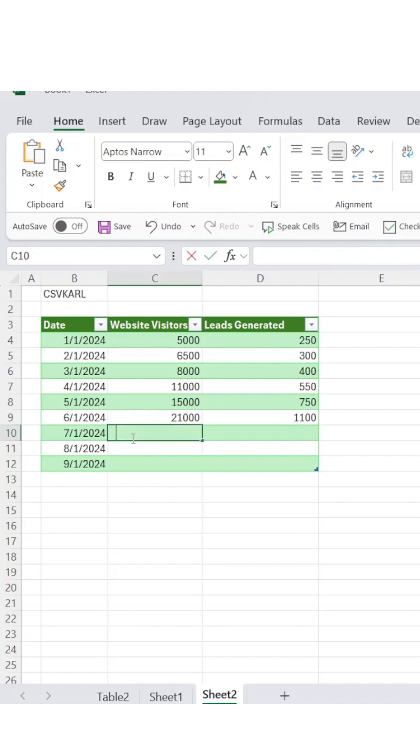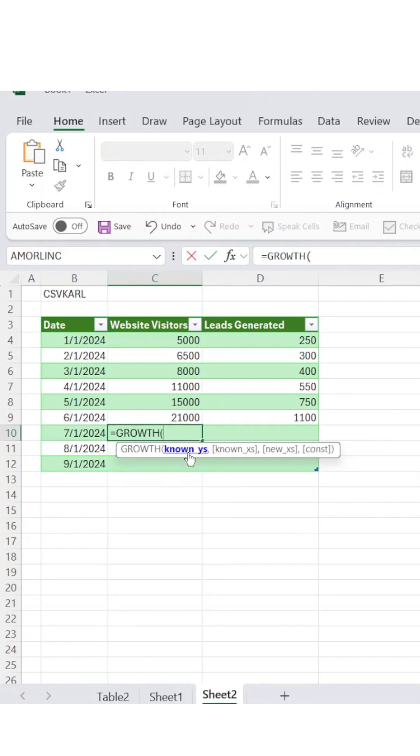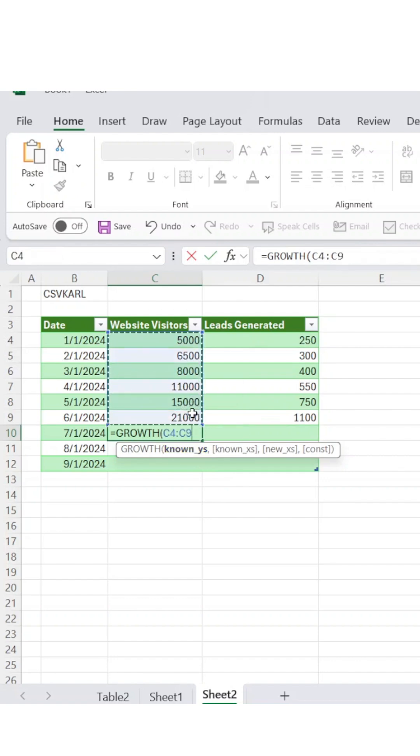Let's start with forecasting site visitors using your existing data. Begin by selecting your historical site visitor numbers from previous months.